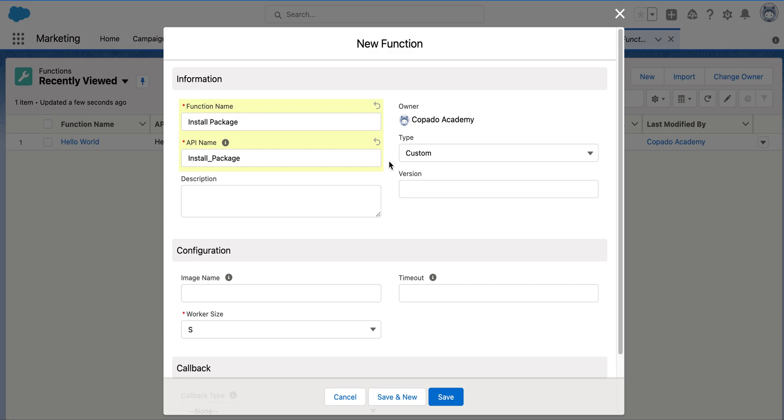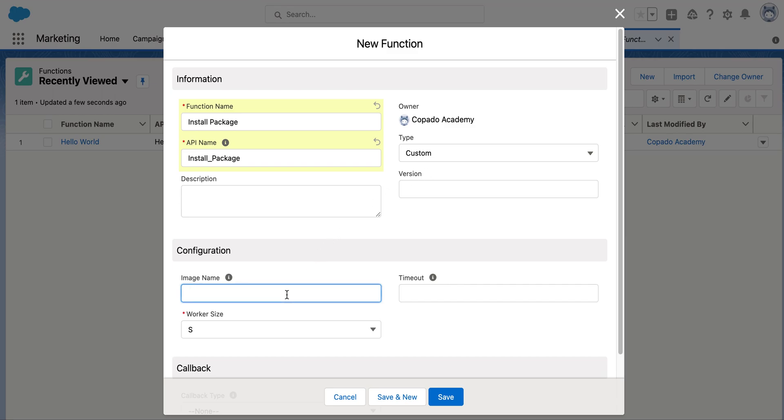The function name as install package and API name as install_underscore_package. Select custom as a function type. In the configuration section, enter the image name.